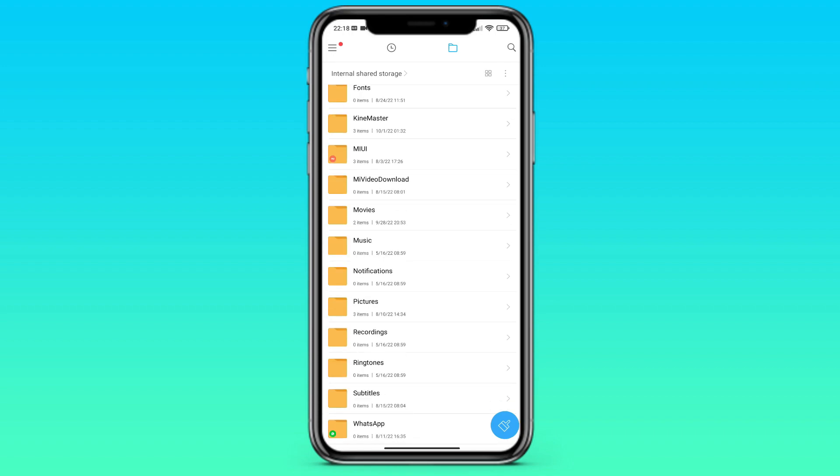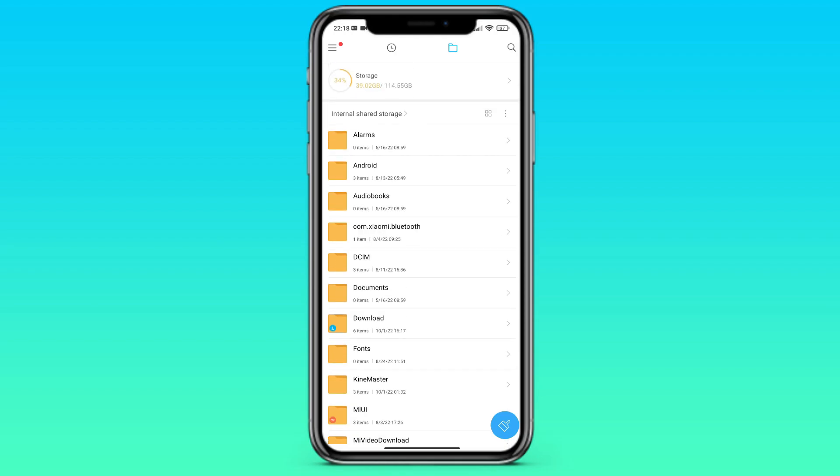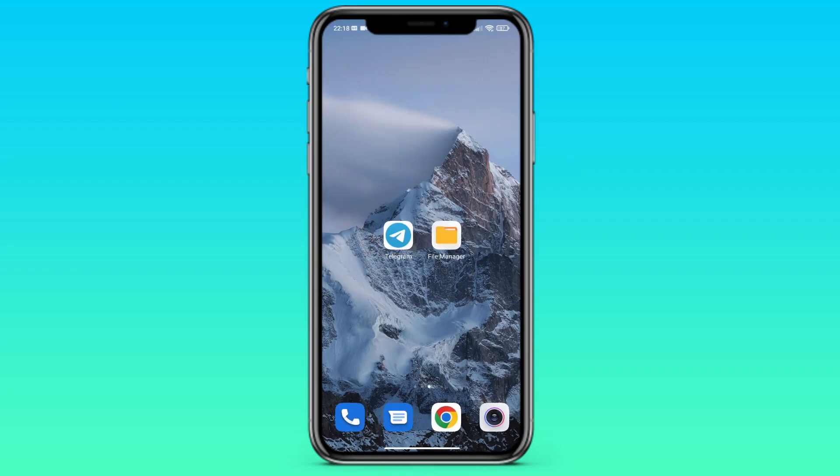Basically, those are all the methods how we can see files from Telegram. But we talked about methods on your phone, but there is another method, exporting your chat, and this method is only available on PC.